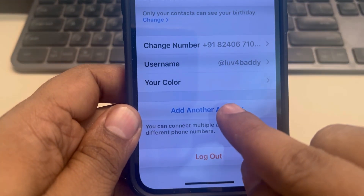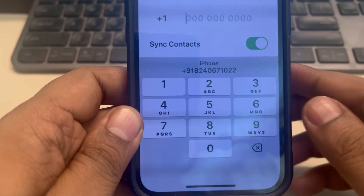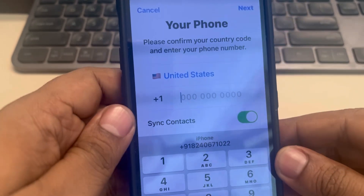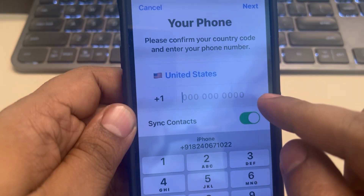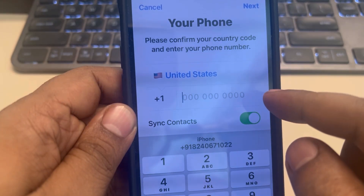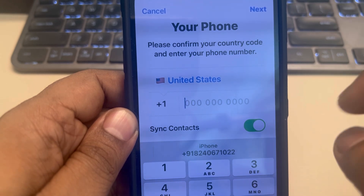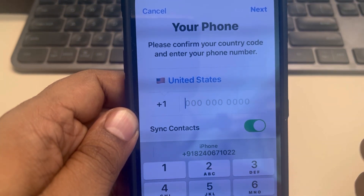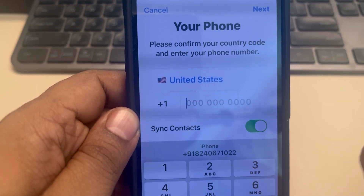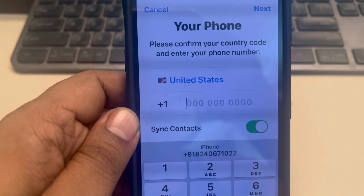Find the 'Add Another Account' option, add the phone number you want to add, and tap on Next. Verify via OTP and another phone number will be added to your Telegram account. Thanks for watching.